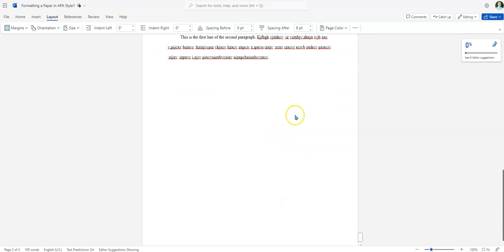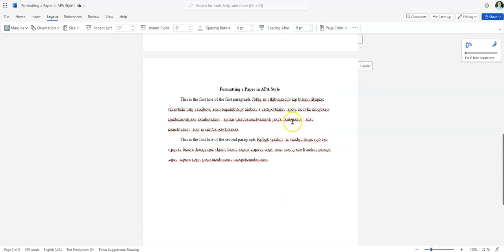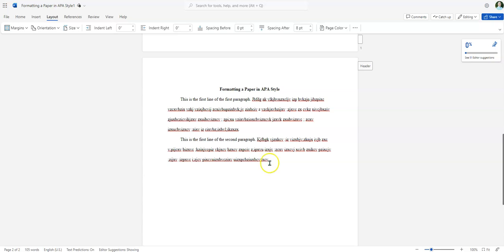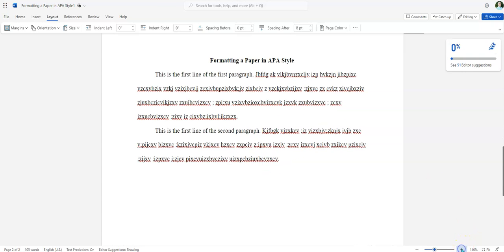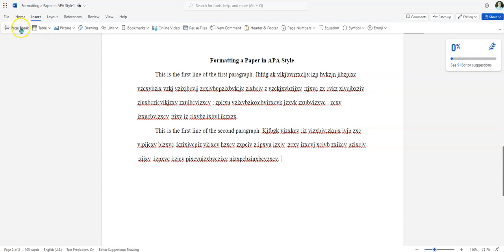The trick I'm going to do is I'm going to go to the very end of my paper. Maybe make that a little bit bigger so we can see what we're doing. Then I'm going to go to Insert, Page Break.